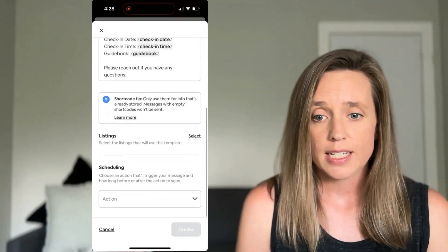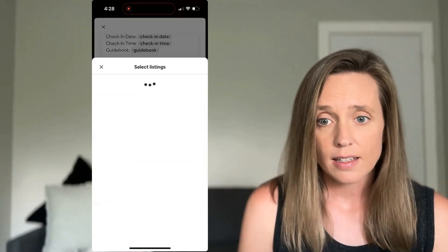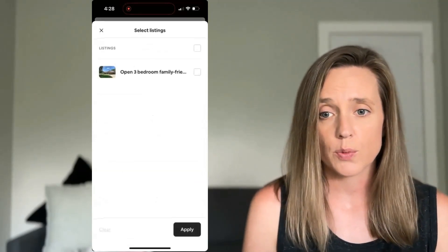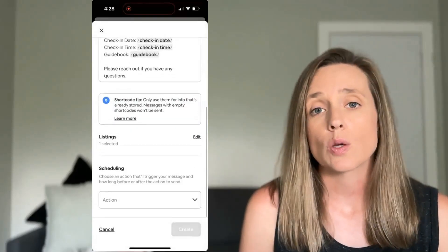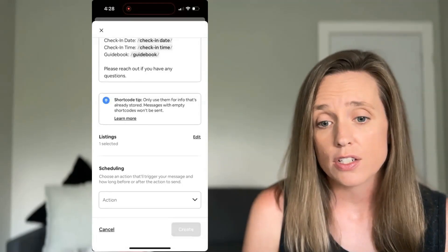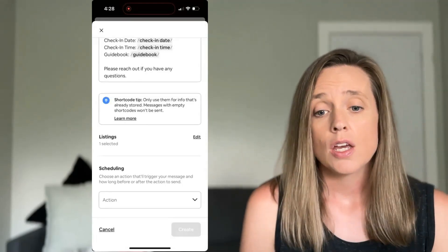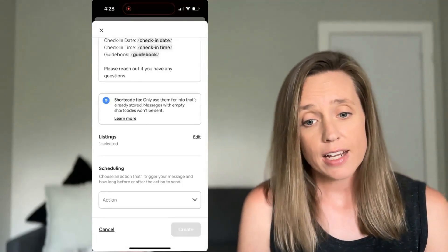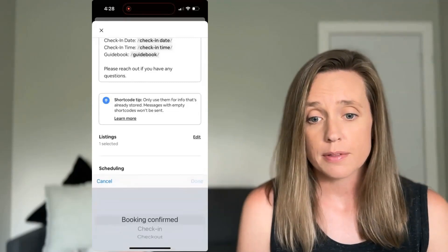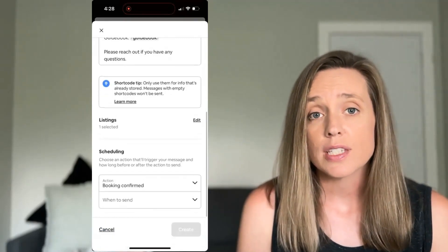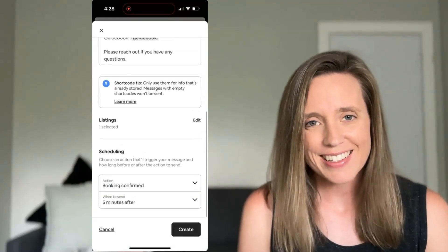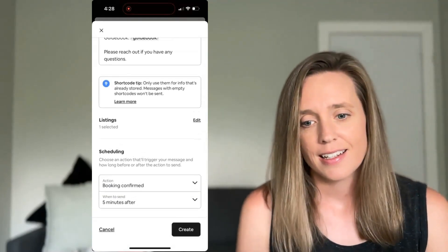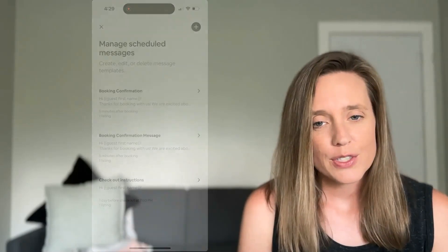Now scroll on down and select your listing. If you have more than one, just make sure you choose the one you want this for. Then you need to choose the action that's going to prompt the message to be sent. In this case, the action is booking confirmed. Then you can schedule the time for when it's sent — we're going to go with five minutes after. Now click create, and you have your scheduled message set up. Good job.